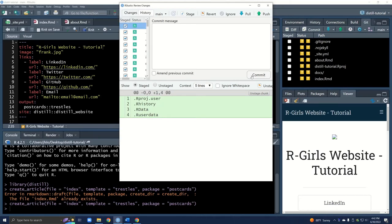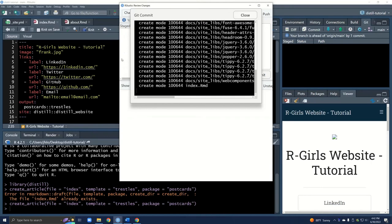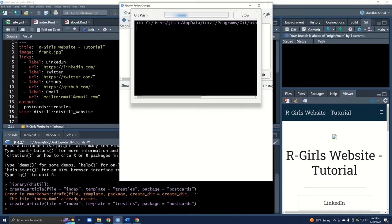Right next to the build tab there's a git tab. If we go to commit we can see everything has been staged — everything is checked — so the staging command worked. Now the second step is to commit. Before you commit it's really important to leave yourself a message, since GitHub is version control and it's important to keep track of all changes in case you need to go back to an older version. I'm going to call this commit message 'initial build', then click commit, and once the close dialog appears, click close.